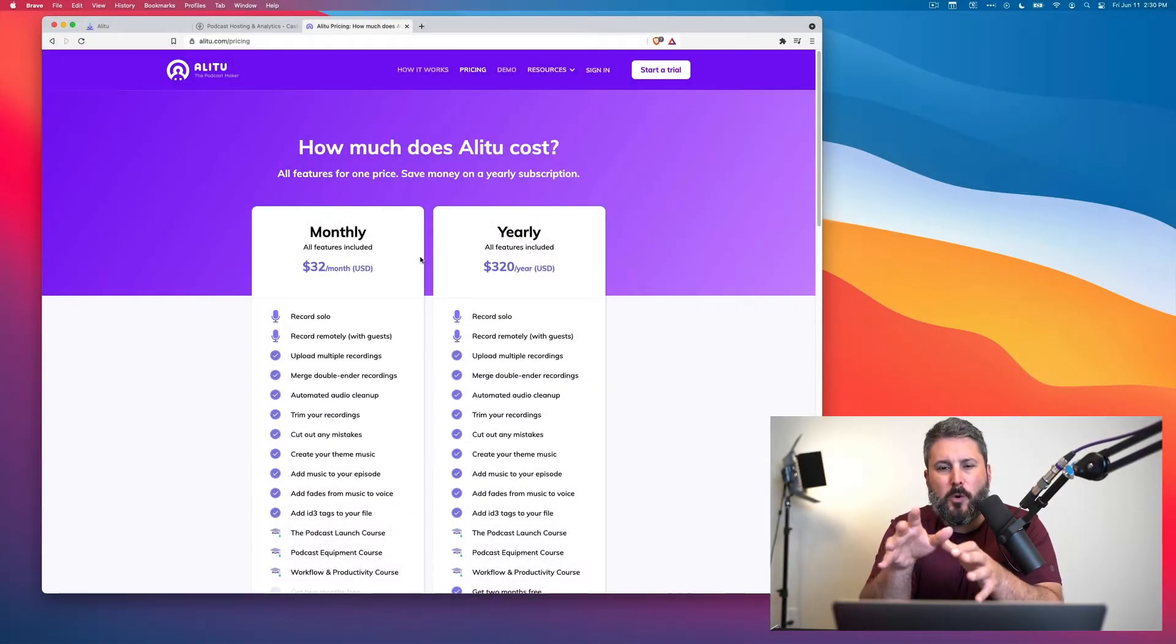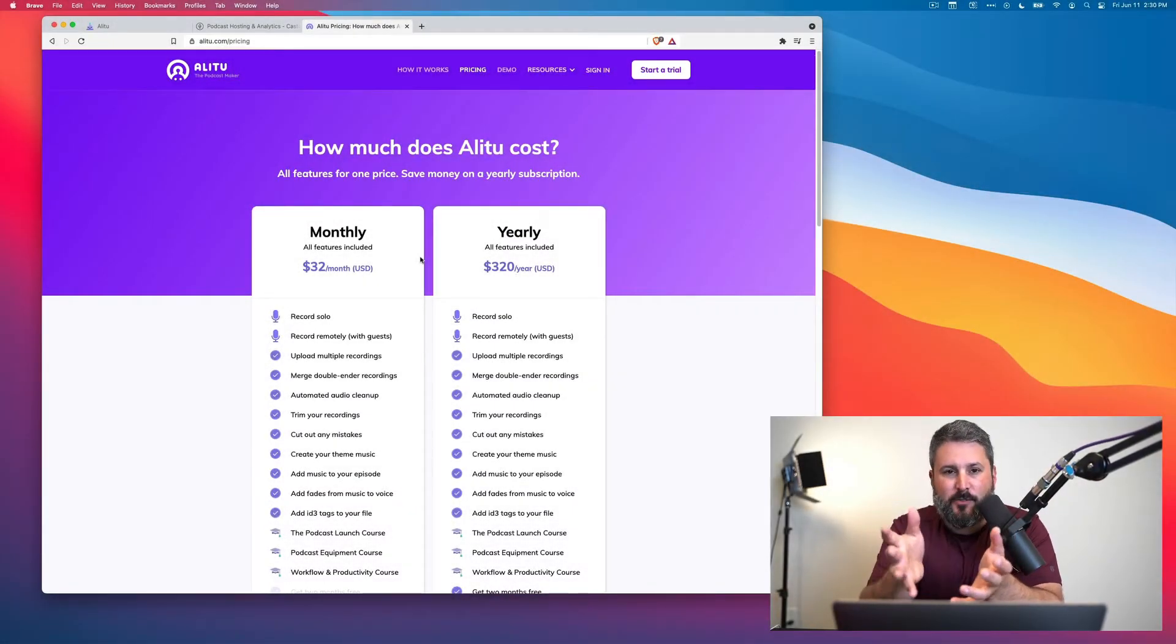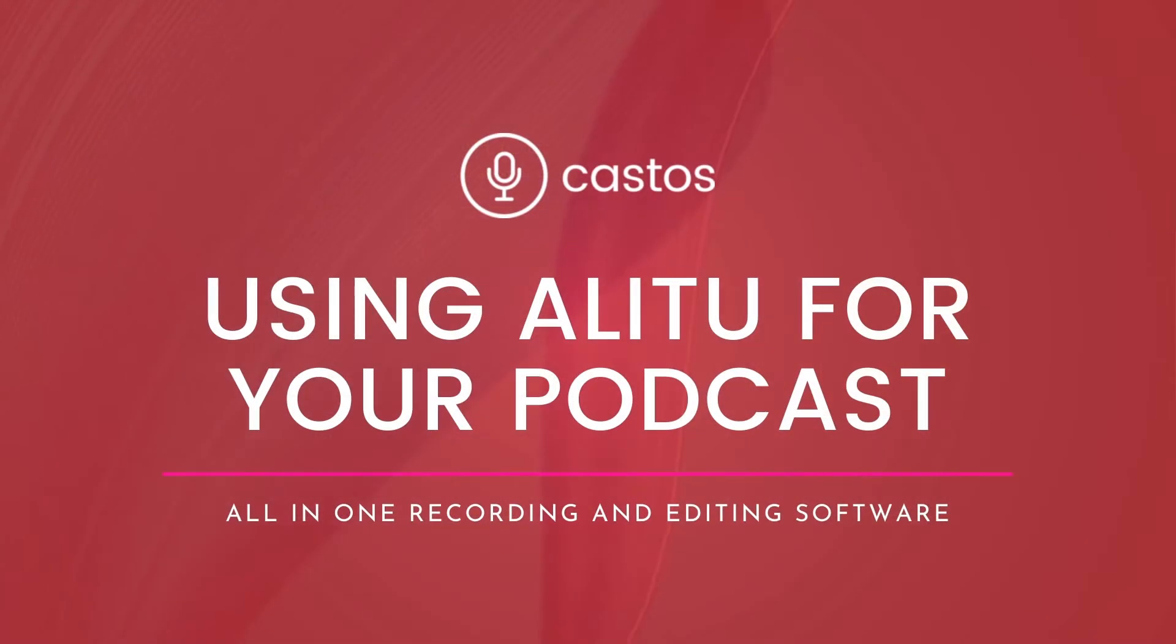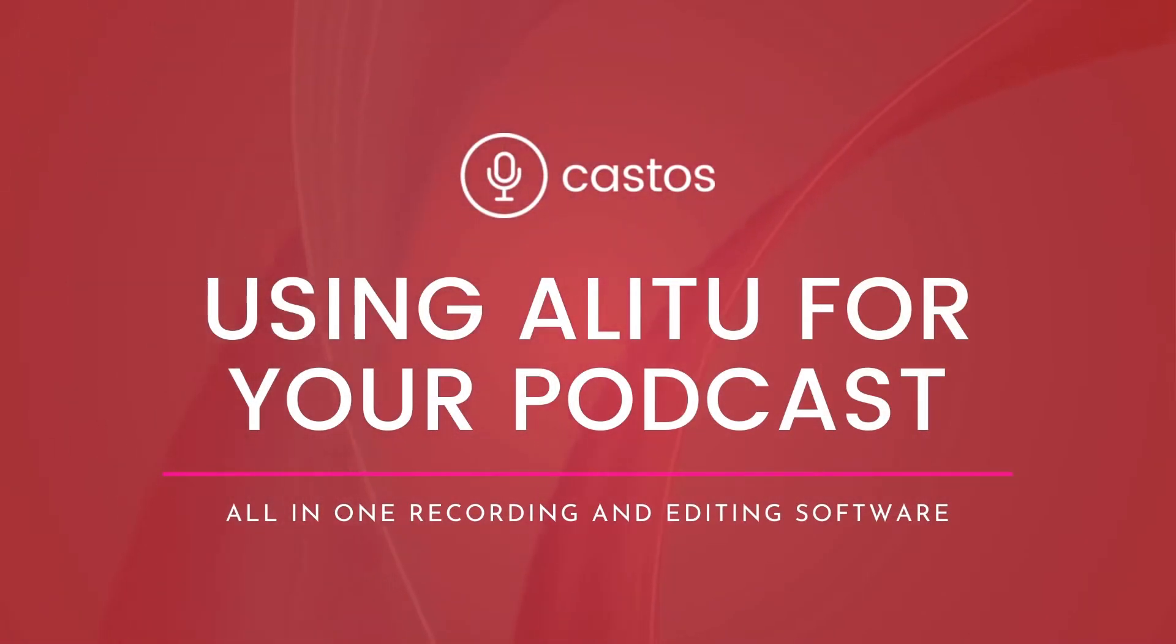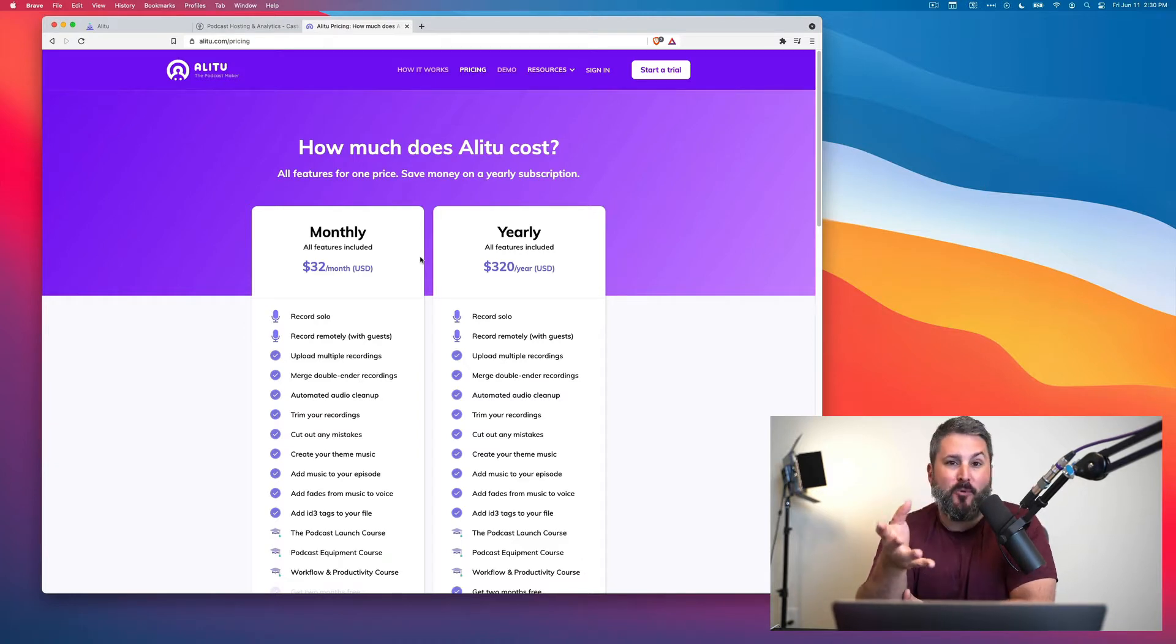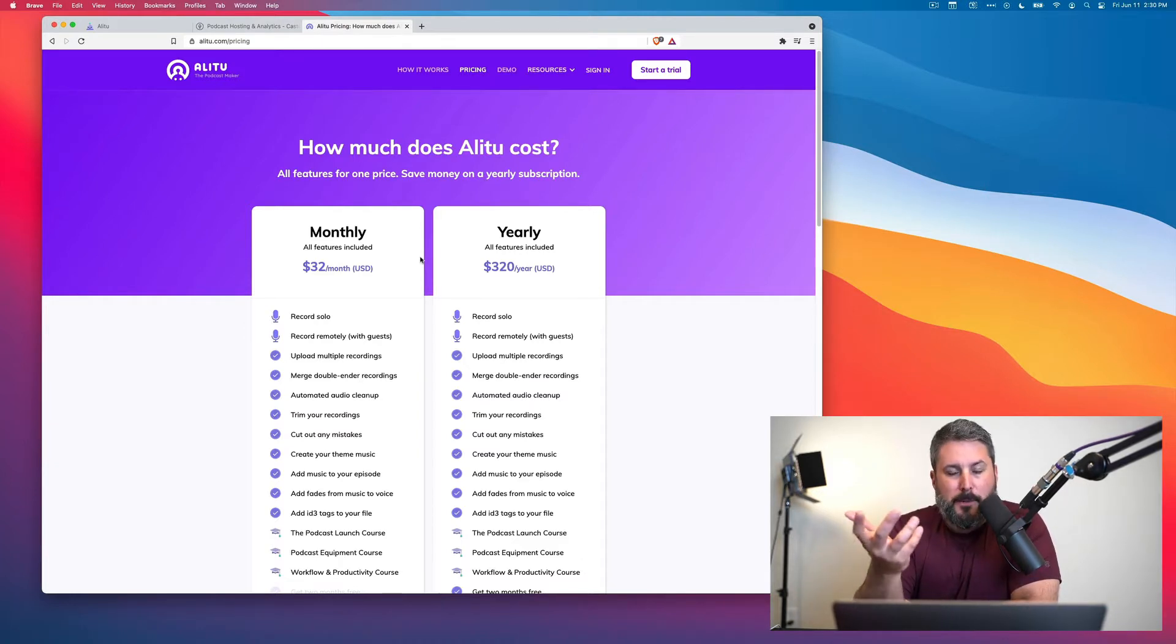In today's video, I want to answer the question that I get asked a lot, which is where can I get an all-inclusive recording, editing, uploading, show management workflow piece of software to produce my podcast?